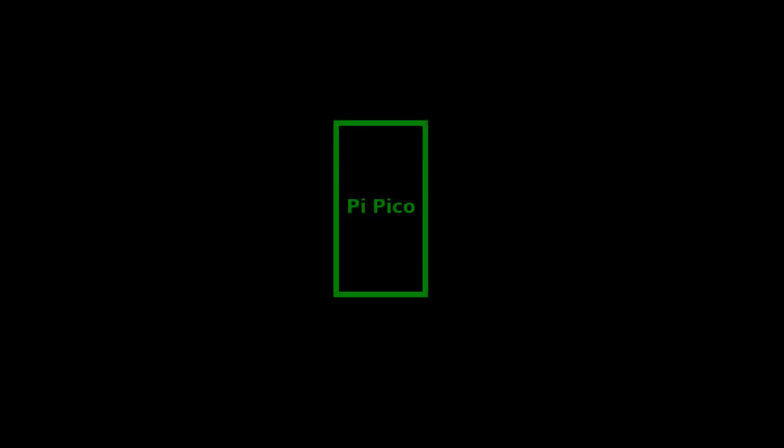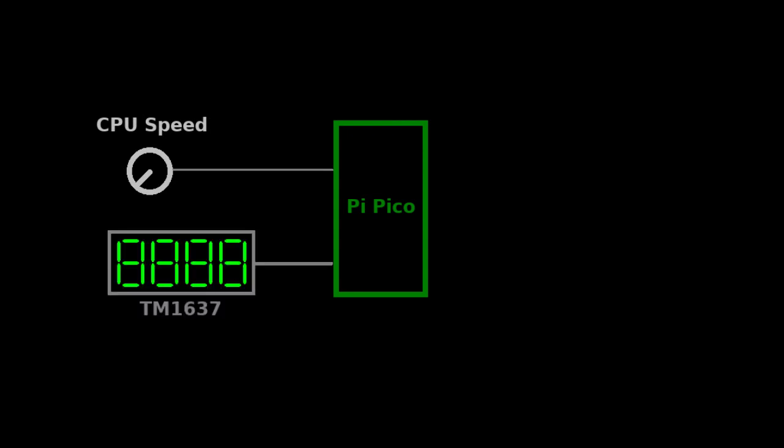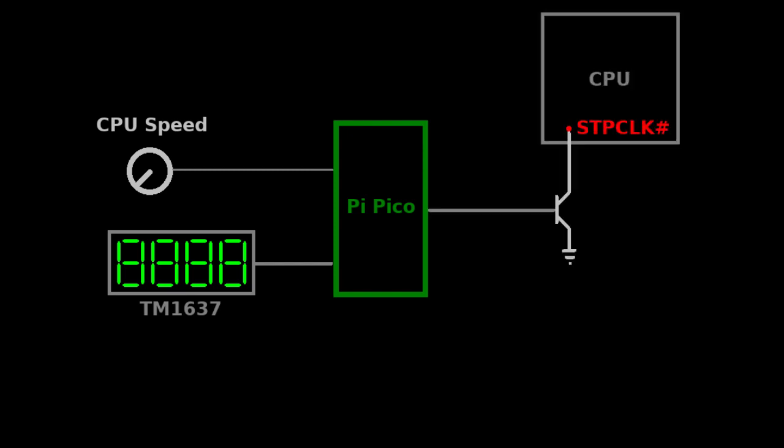The circuit of the Throttle Blaster is quite simple. The main component is a Raspberry Pi Pico. There is a potentiometer for selecting the CPU speed. There is also an optional 7 segment display, based on the TM1637 or similar driver chips. Finally, there is a transistor that pulls down the processor's stop clock pin.